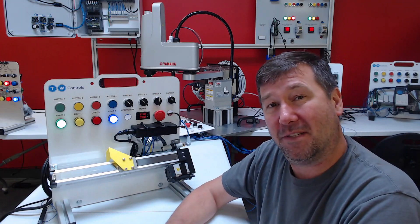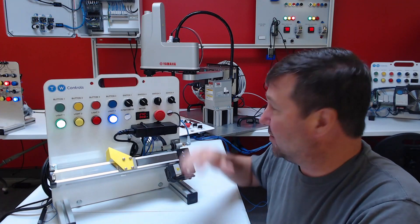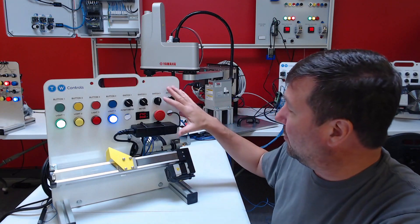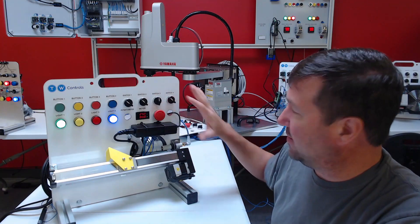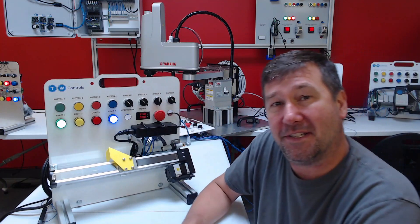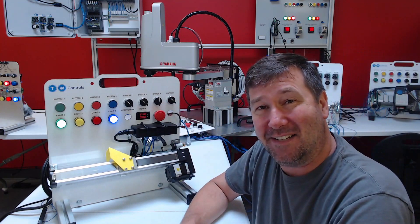I'll put a link to our linear motion trainer down in the description. Till next time.